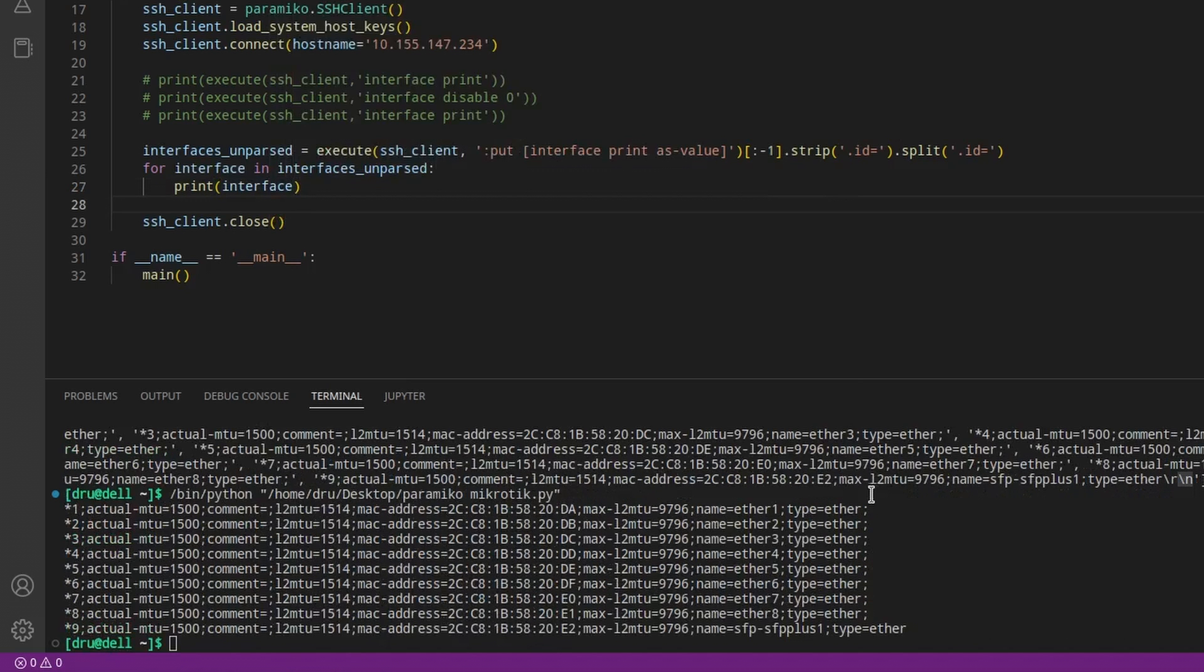Okay, that is starting to look like some usable data that we can now use to make some sort of further decisions.